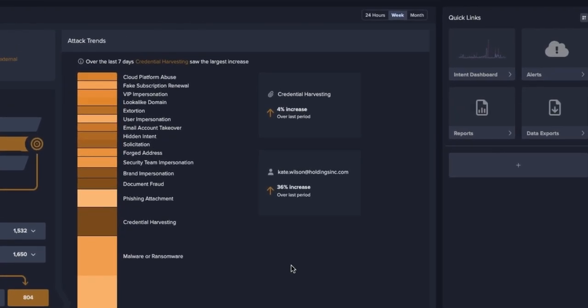Here you can see the number of attacks broken down by attack type over a period of, in this case, one week. But that can be toggled at the very top here.